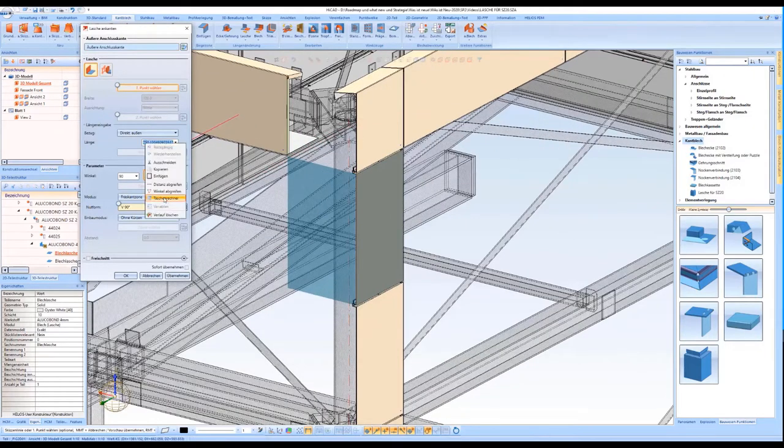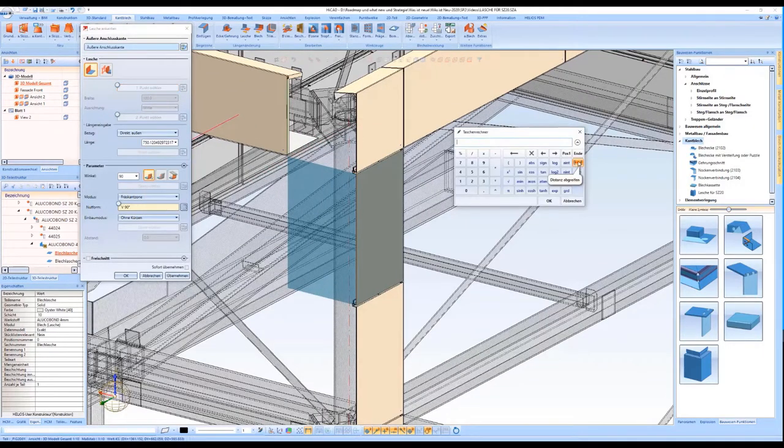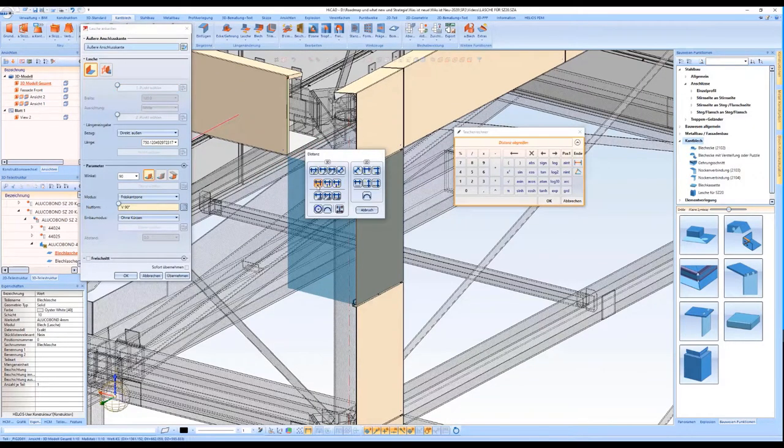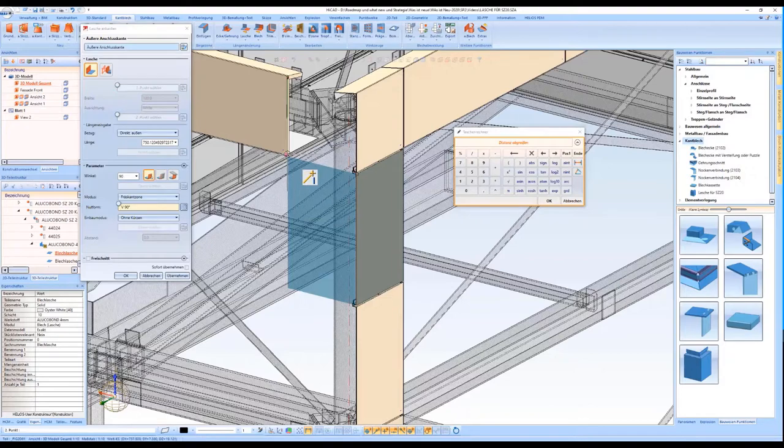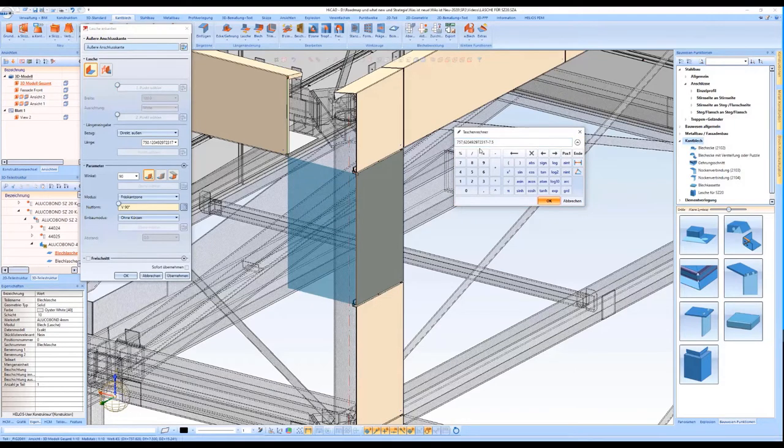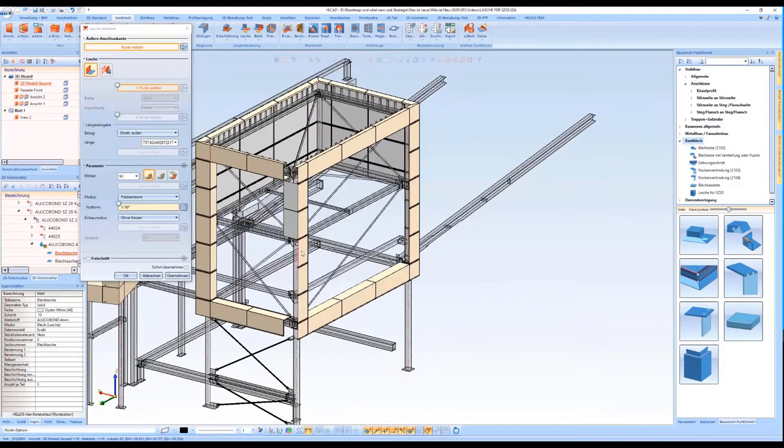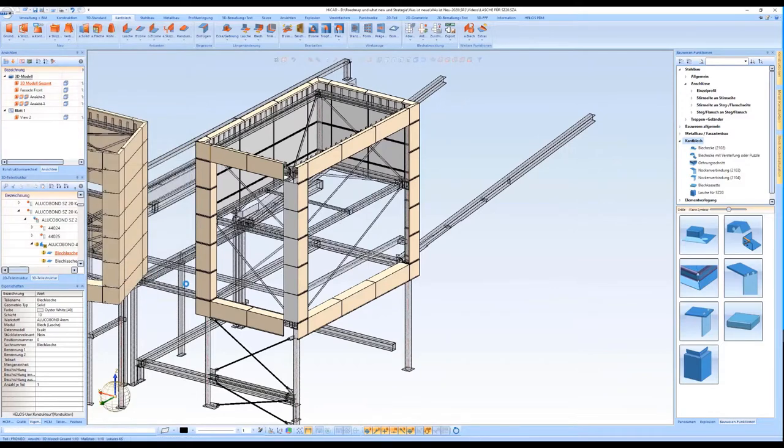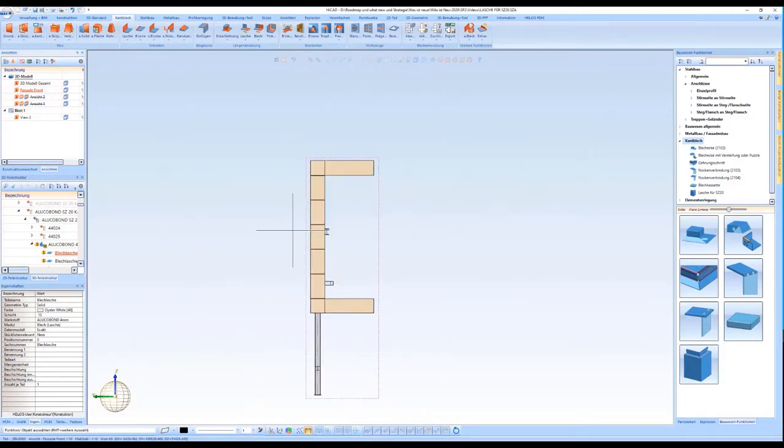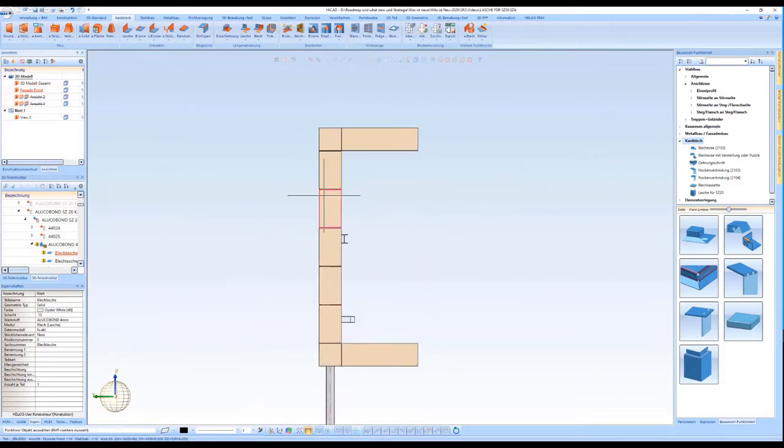In this case, I will first attach the flanges to the standard SZ20 tray panel. After adjusting the length of the flange by picking the points, the design variant can be executed.